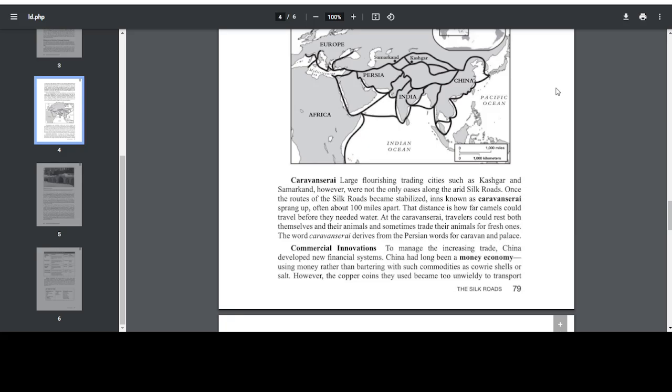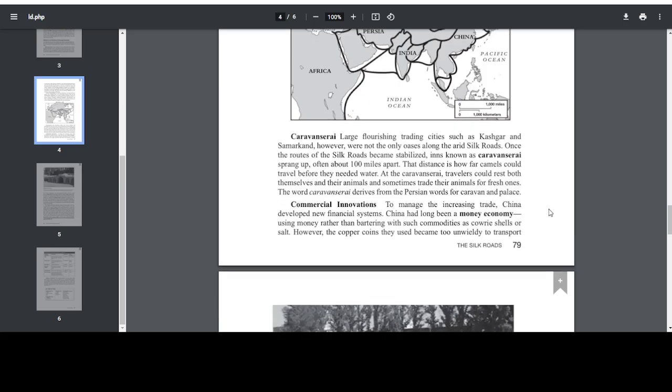Caravanserai. Large, flourishing trading cities such as Kashgar and Samarkand, however, were not the only oases along the arid Silk Roads. Once the rise of the Silk Roads became stabilized, inns known as caravanserai sprang up, often about 100 miles apart. That distance is how far camels could travel before they needed water. At the caravanserai, travelers could rest both themselves and their animals, and sometimes trade their animals for fresh ones. The word caravanserai derives from the Persian words for caravan and palace.